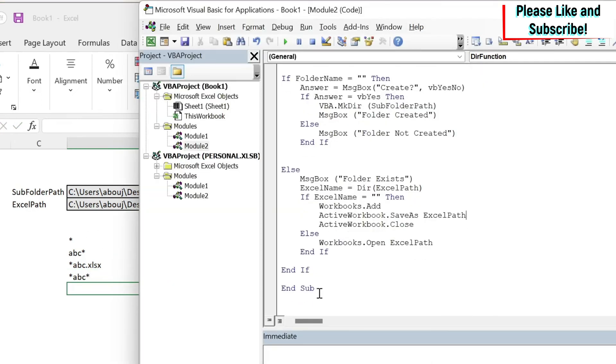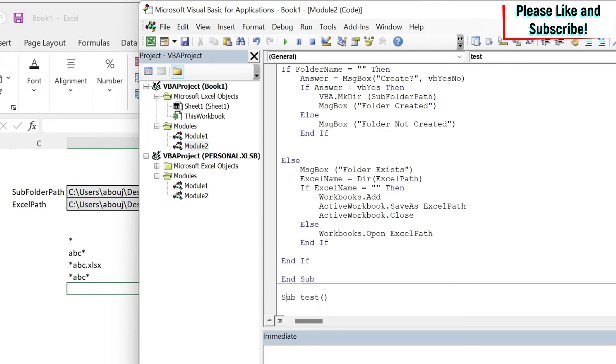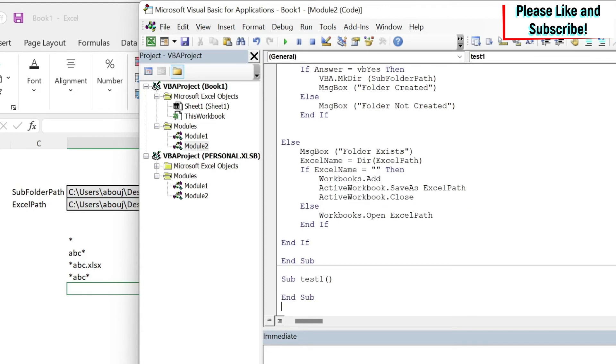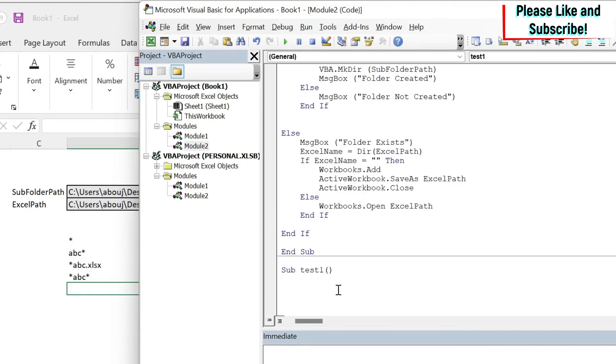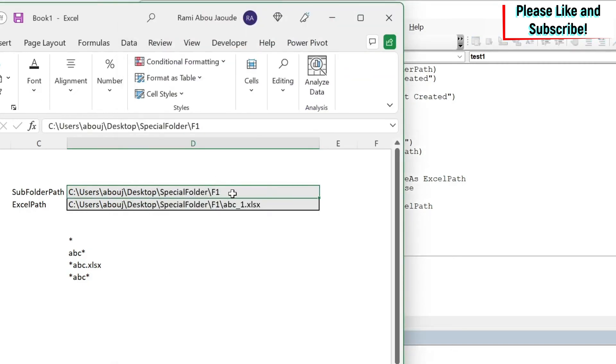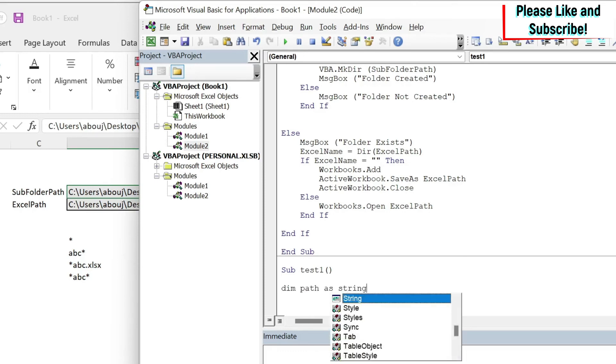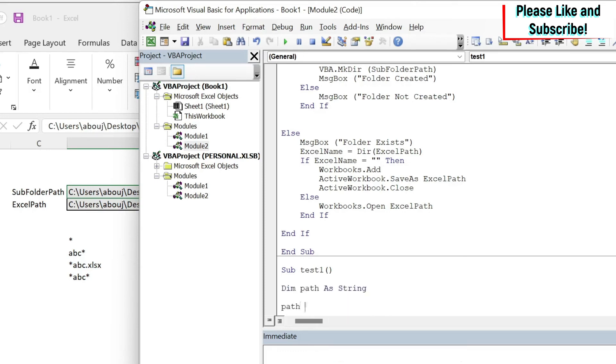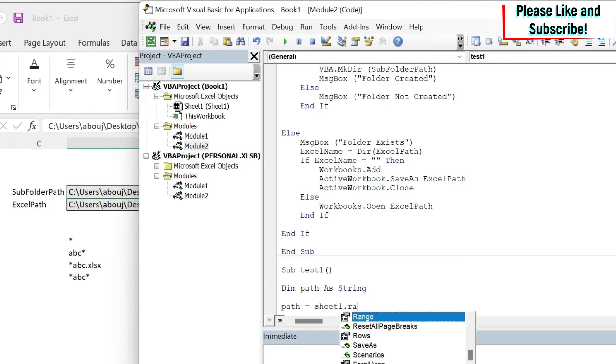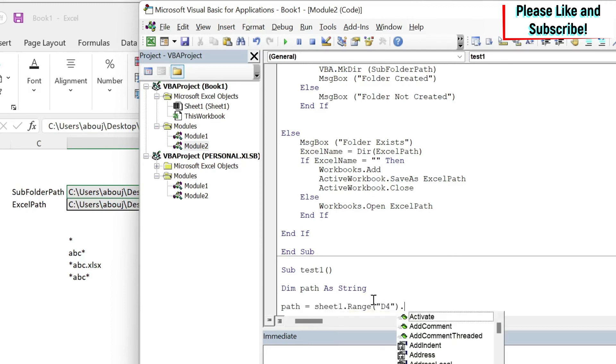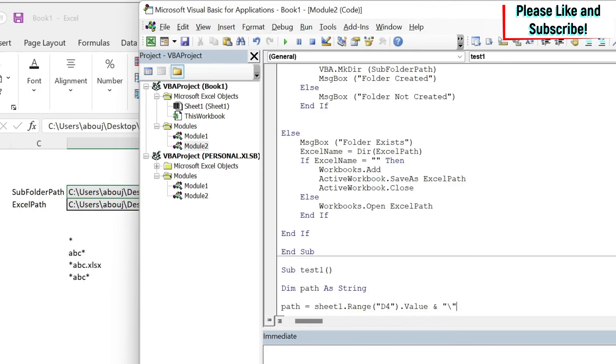We're going to do a new sub to test this concept. Sub test1 for example. First of all we need obviously the path. So the path is this one, and then I want backslash and then one of those. So let's do Dim path as String. Path equals Sheet1.Range("D4").Value and backslash. So here I'm taking this path with F1 and backslash without the name of the file.